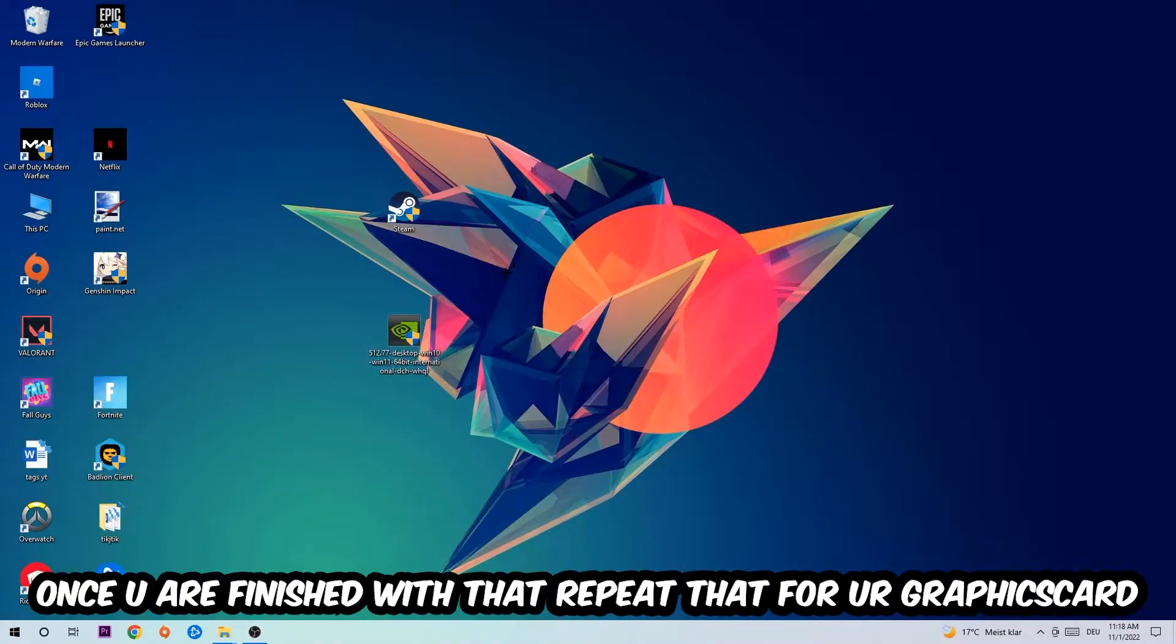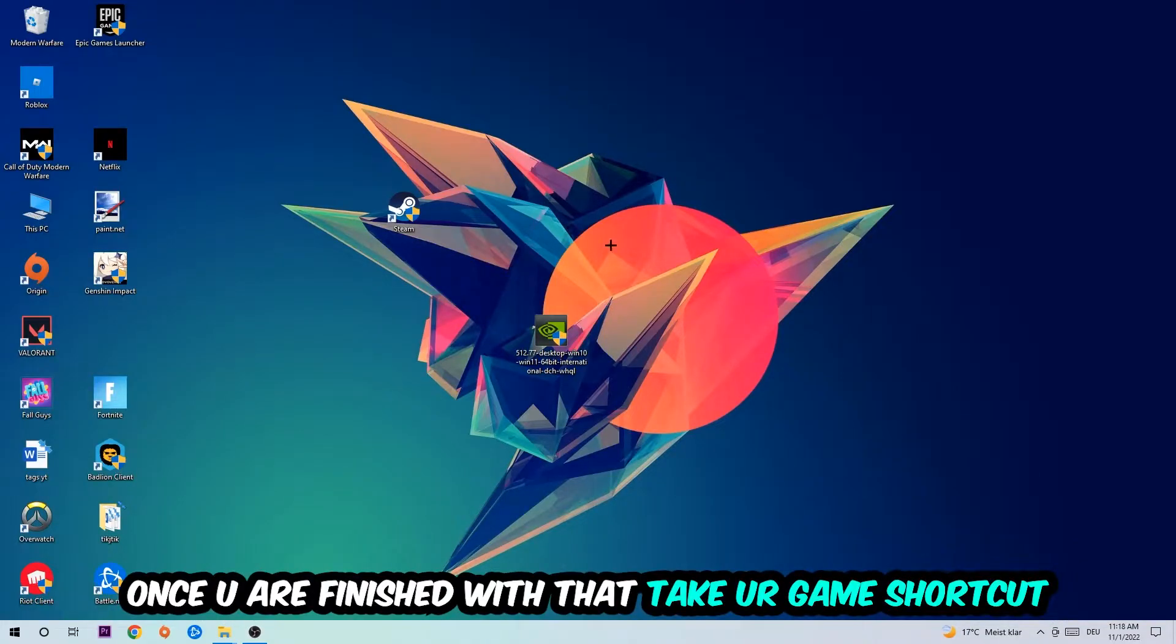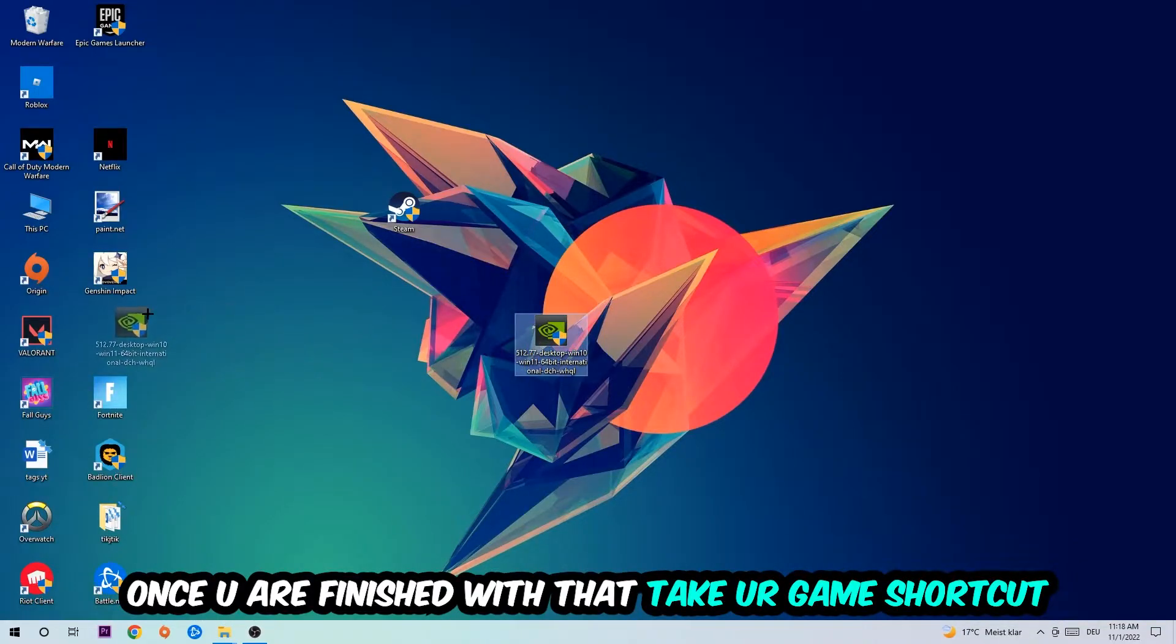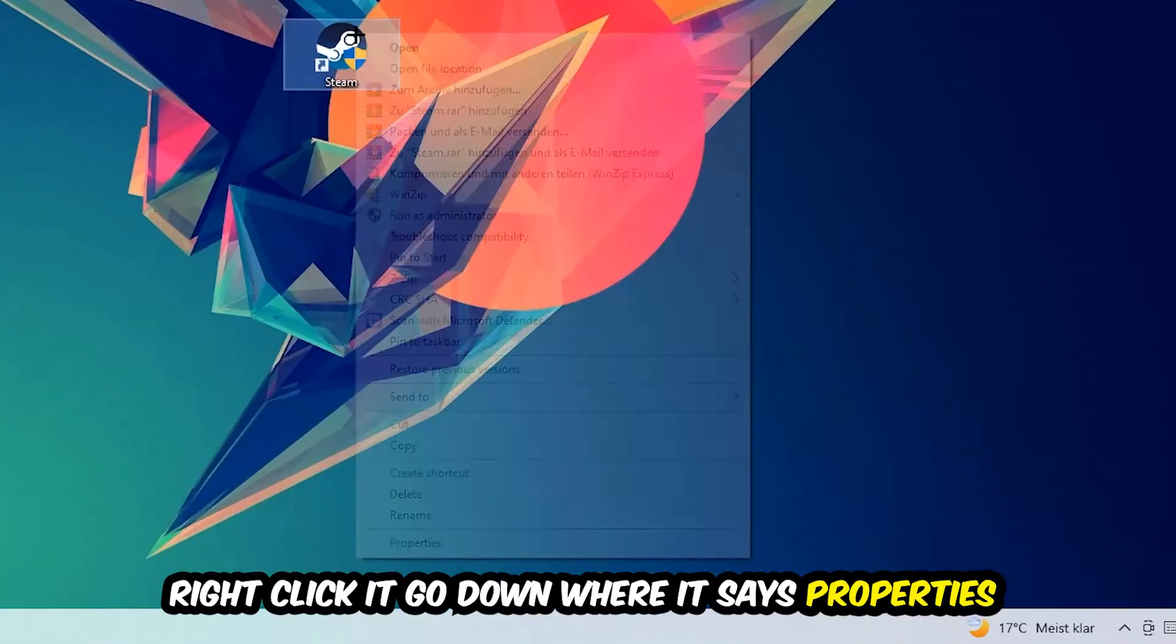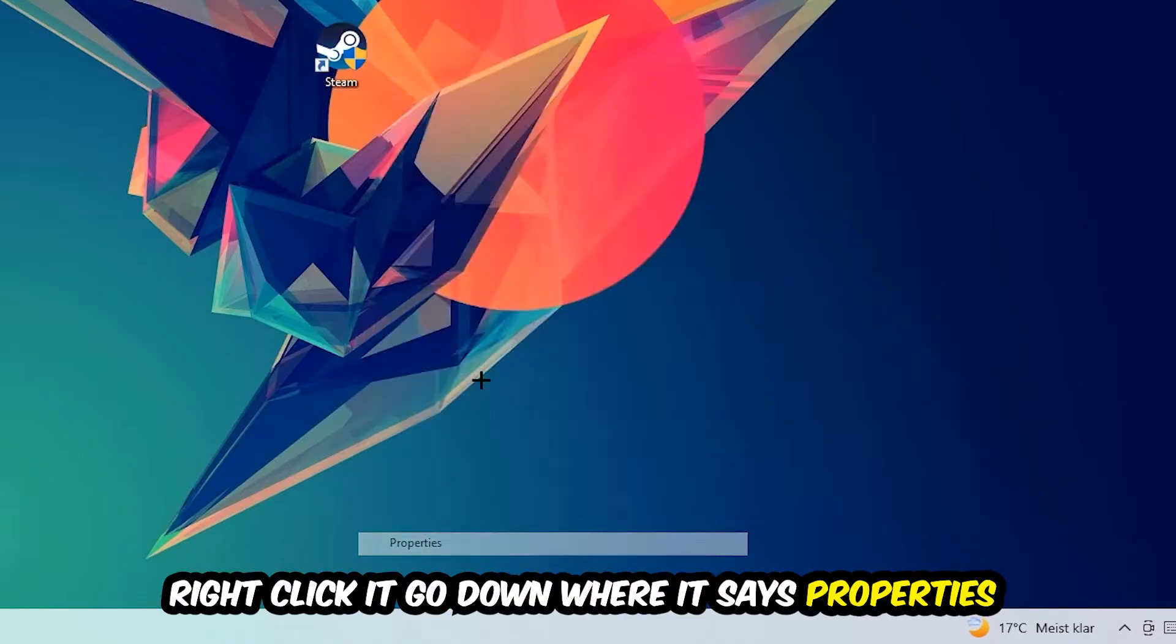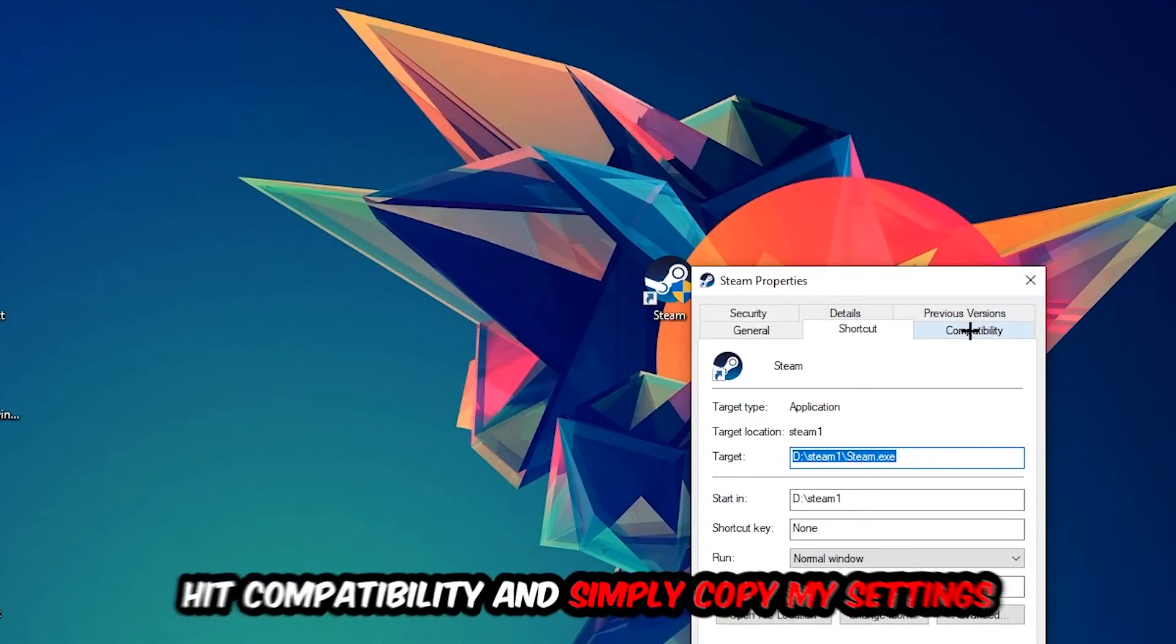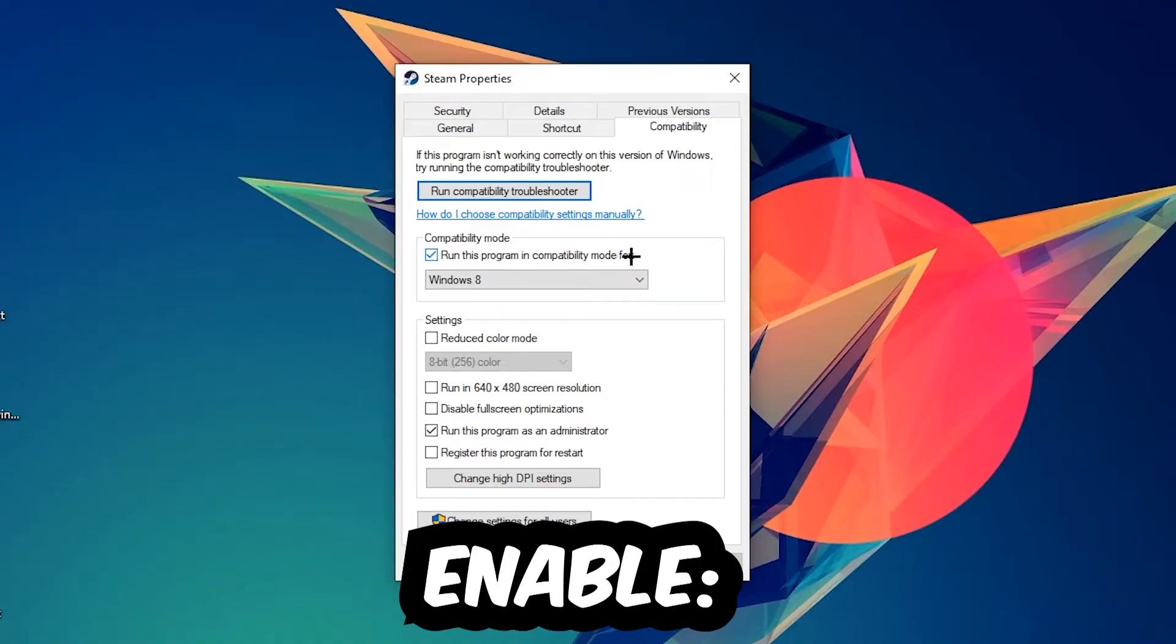Once you're finished with that, take your in-game shortcut on your desktop—your launch shortcut—right-click it, go to the very bottom where it says Properties, hit Compatibility, and simply copy my settings.